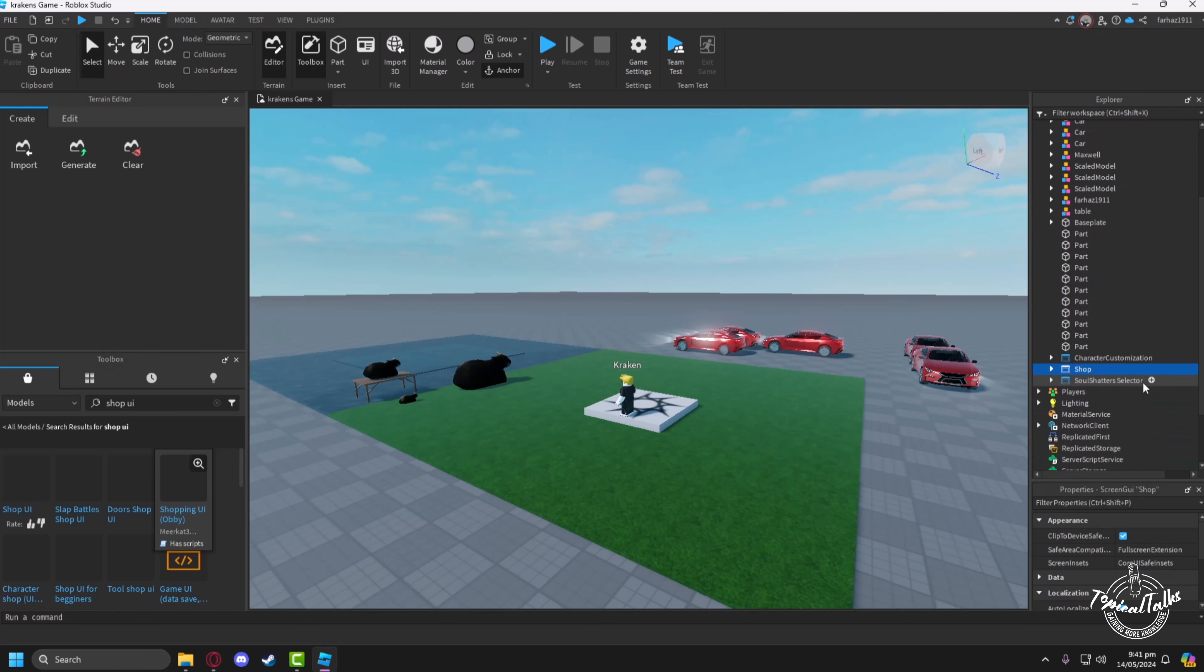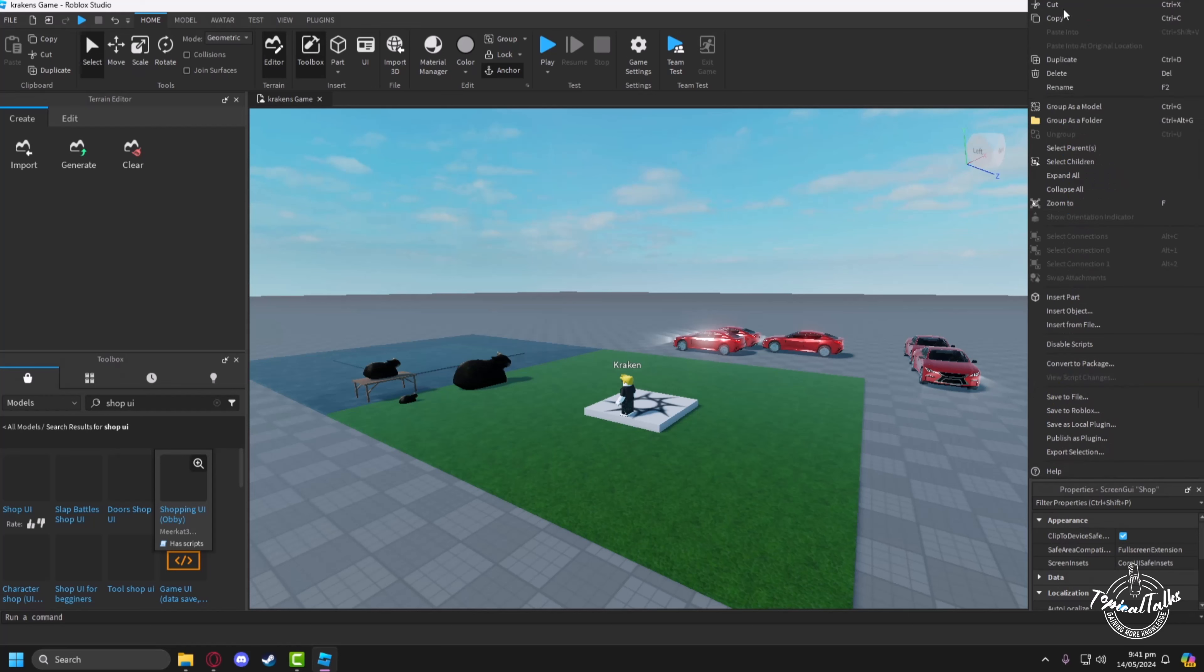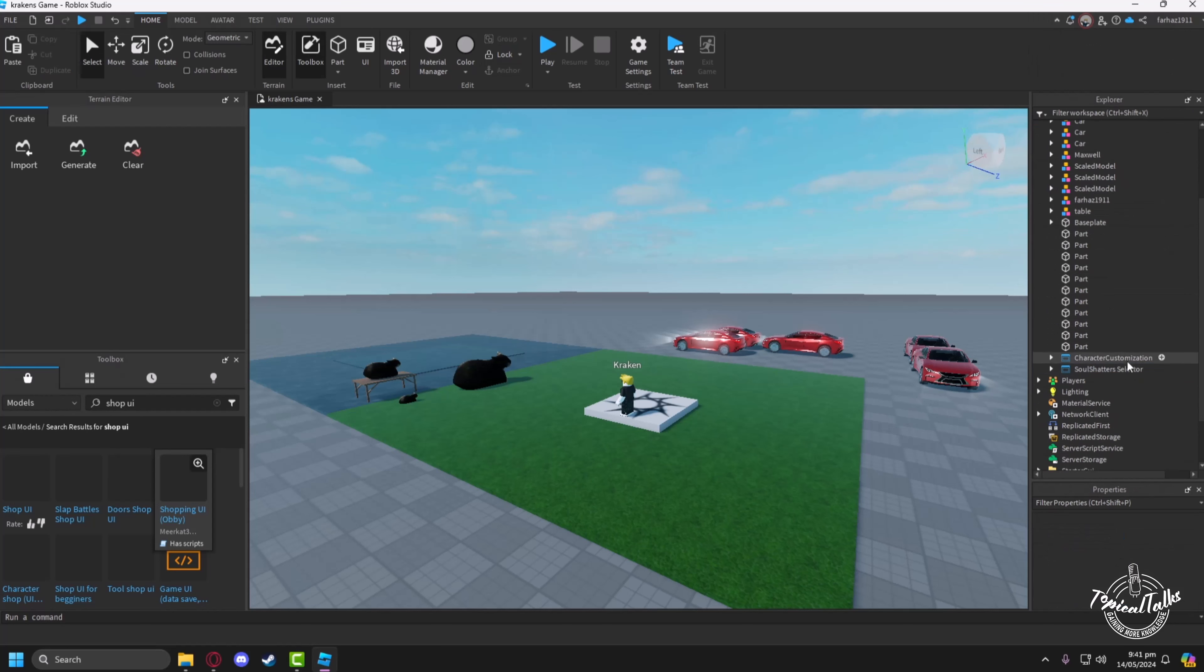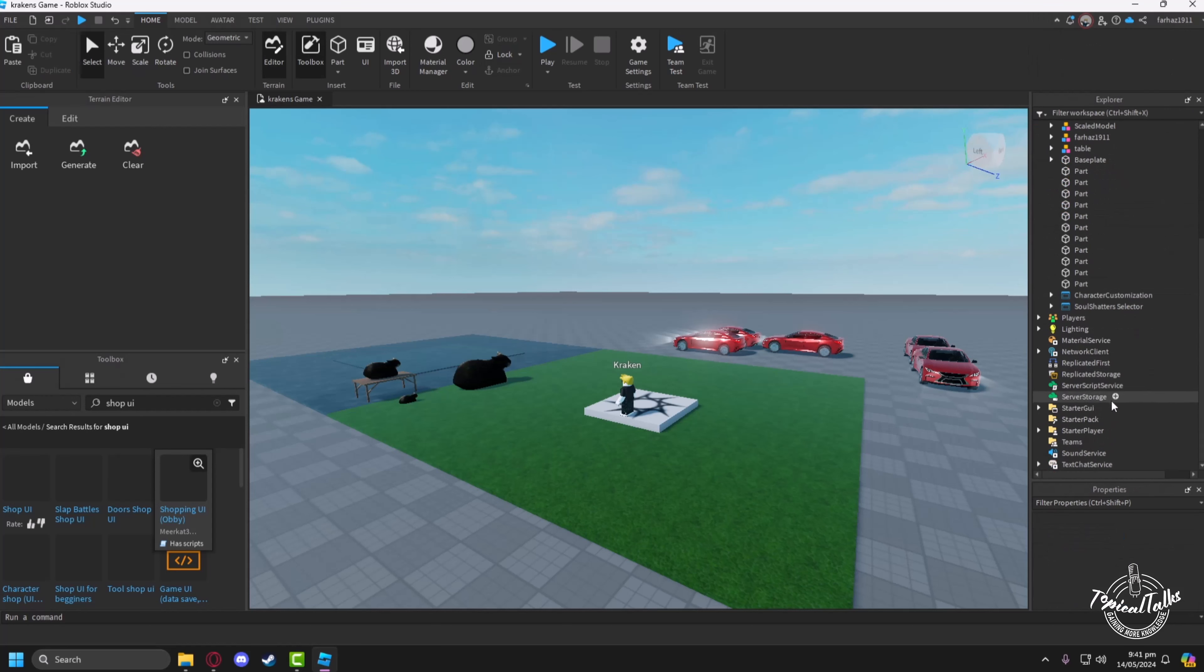After that, the shop will appear in your Workspace. Right click on it, cut it, and paste it into Starter GUI.